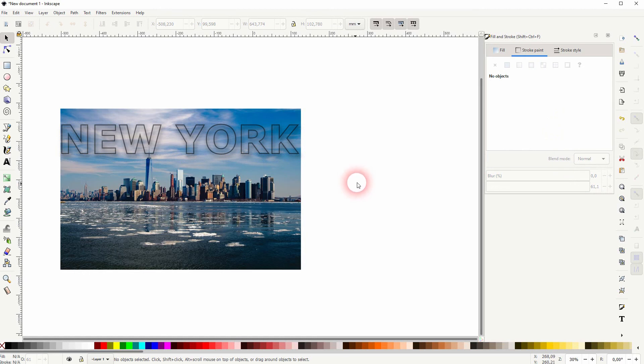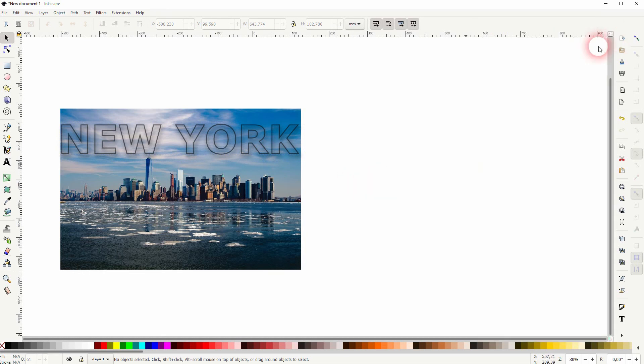And that's how I can add a drop shadow to transparent text in Inkscape. Thanks for watching, and I'll see you next time.